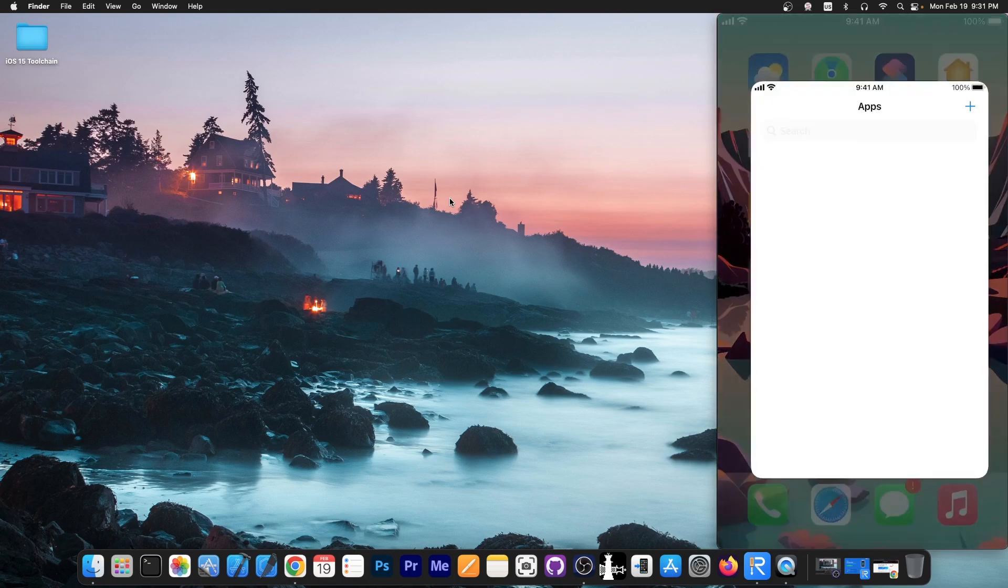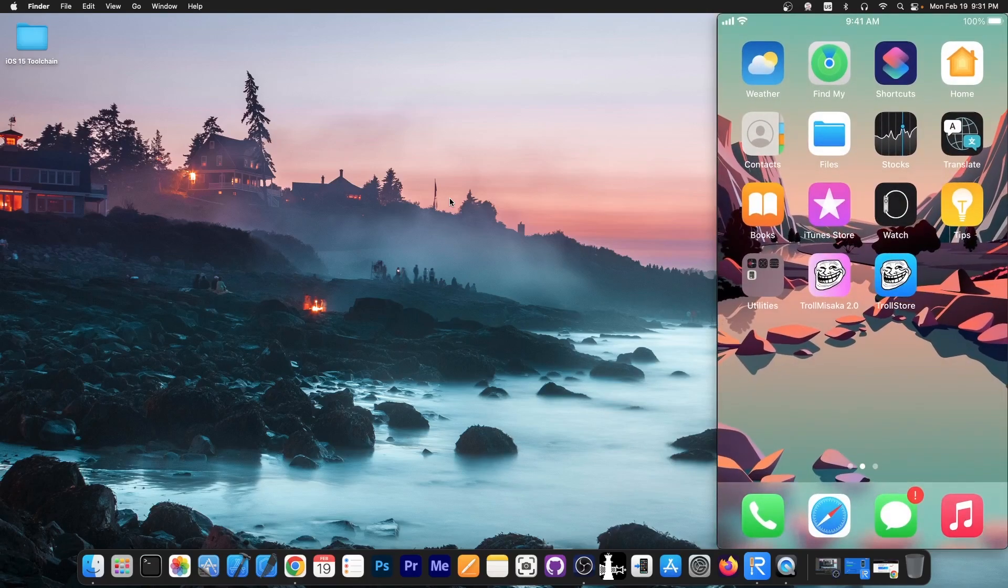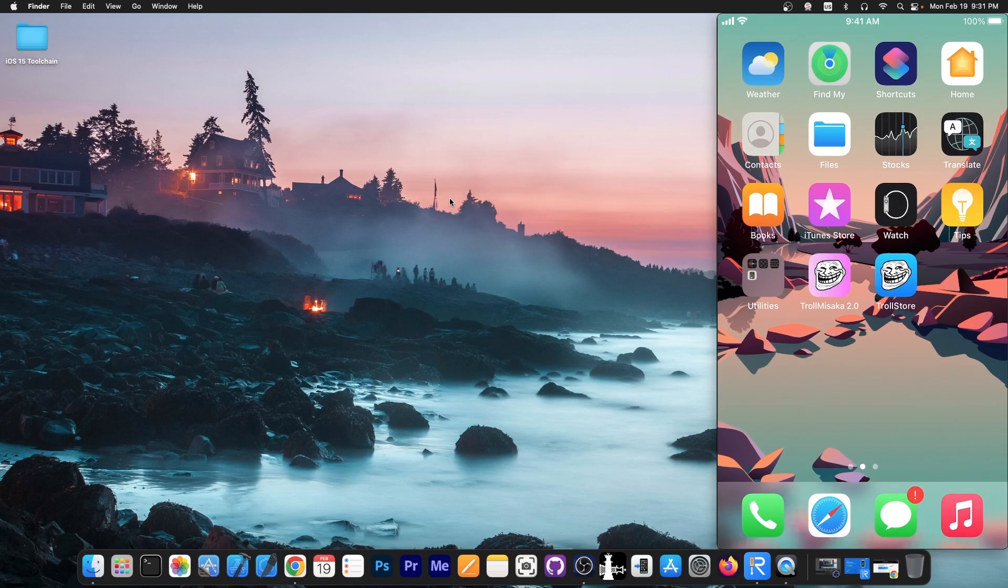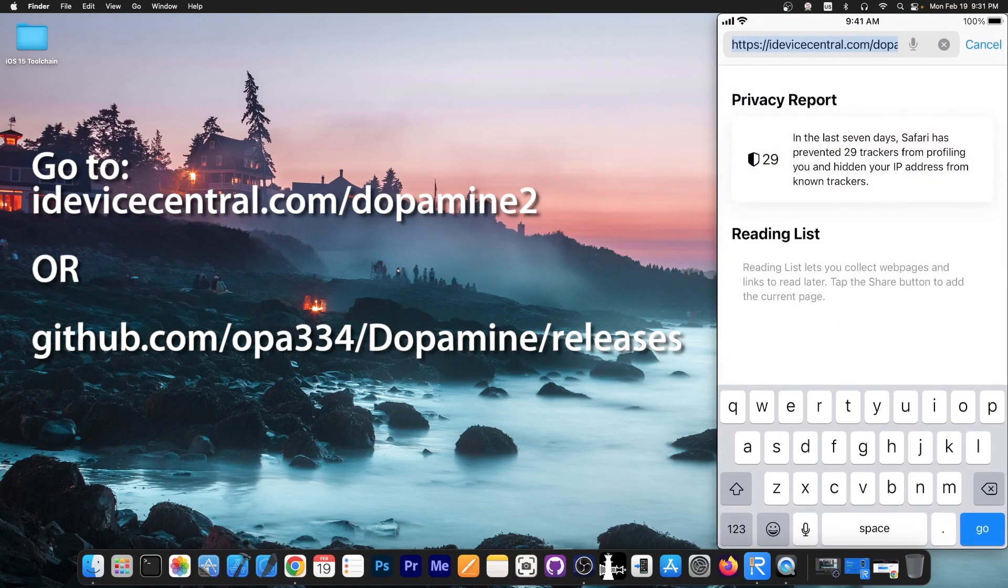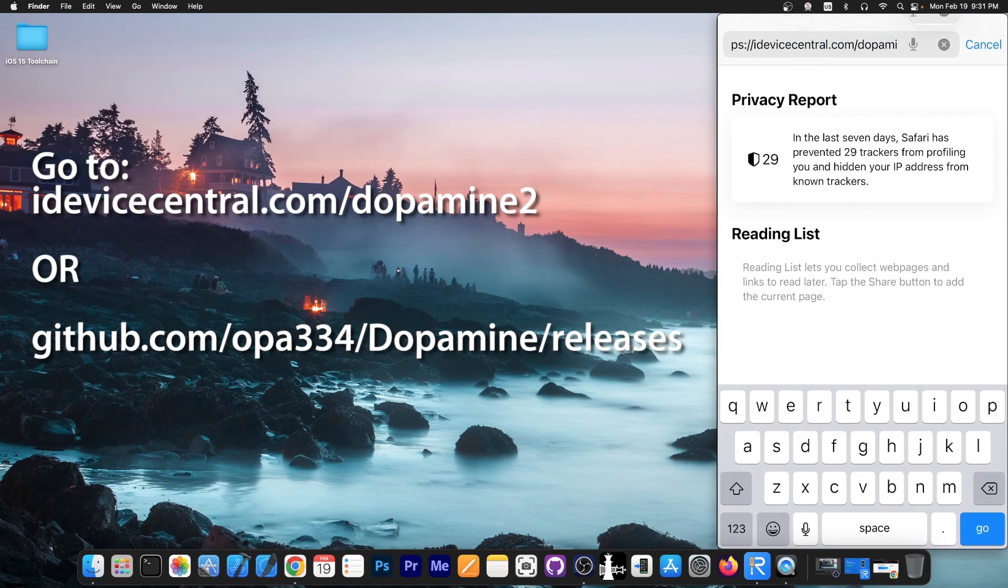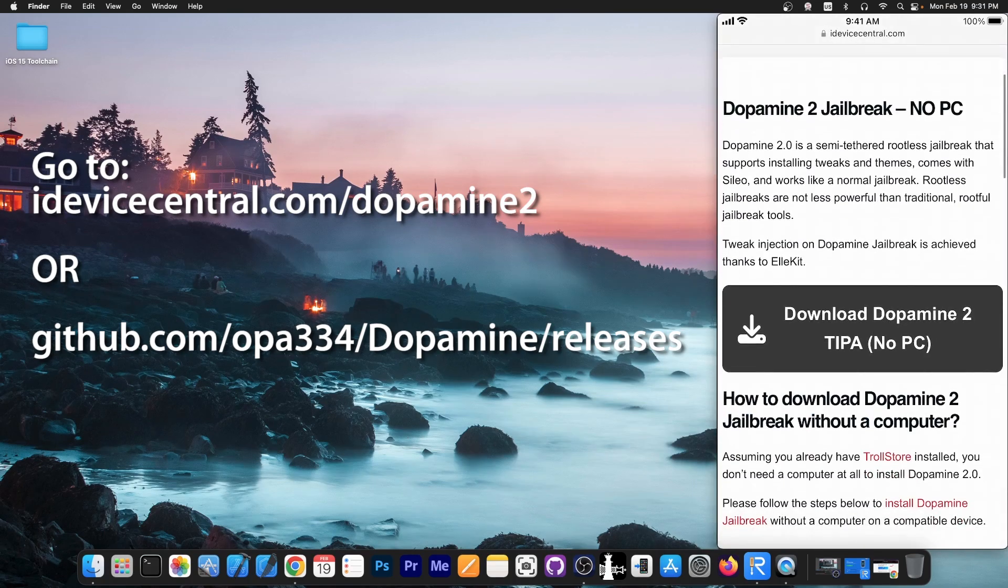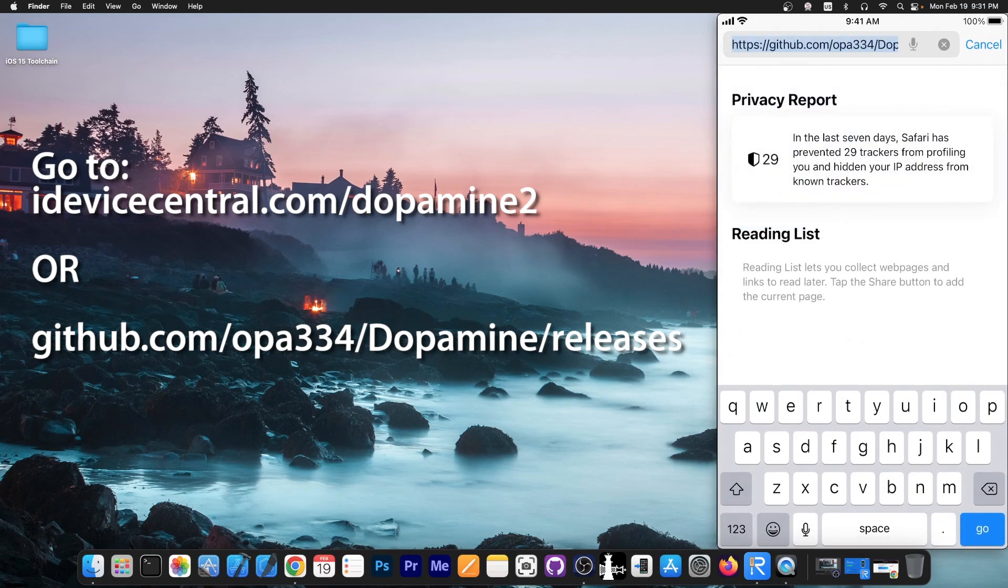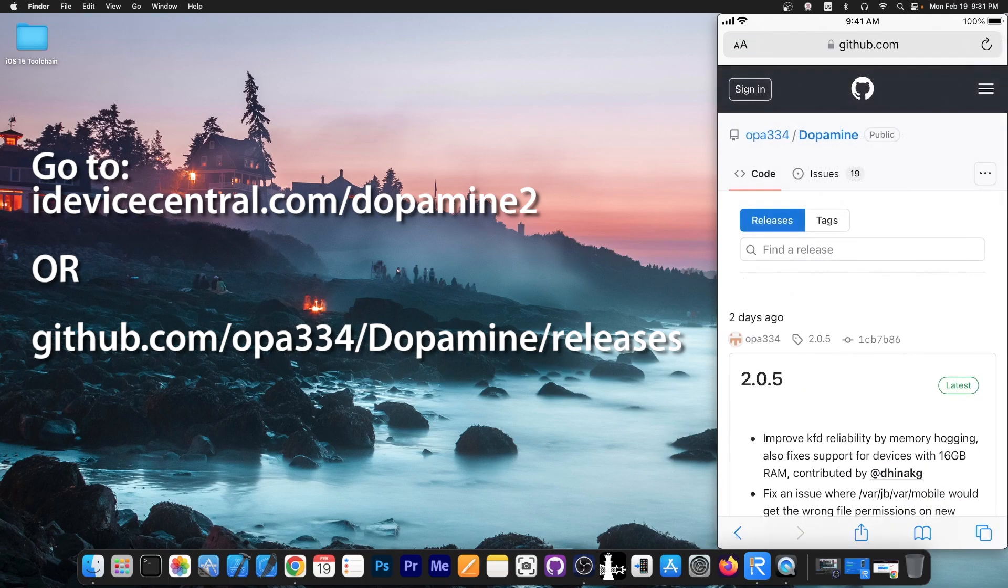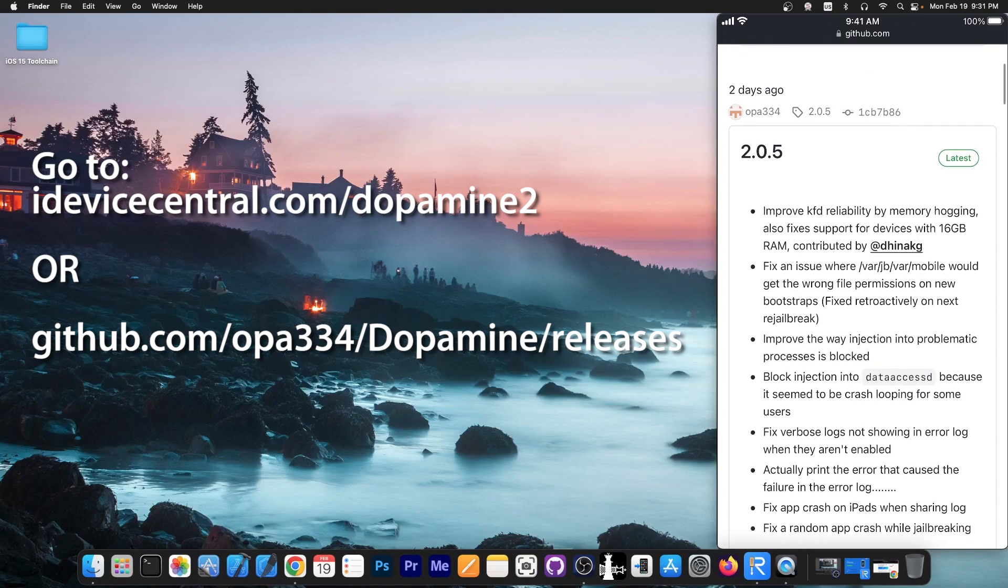So if you have Trollstore 2 installed, looks like this on the device, all you have to do is find the TIPA file or the Trollstore IPA file for Dopamine. Now to do so you can just go ahead here on idevicecentral.com/dopamine2 and this link will actually take you directly to the download page. You can just go ahead and press the download Dopamine button. It will go to GitHub. Or you can navigate to github.com/opa334/Dopamine/releases and you can go ahead and get the latest version over here.